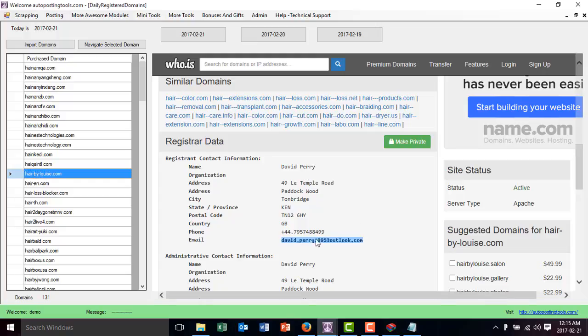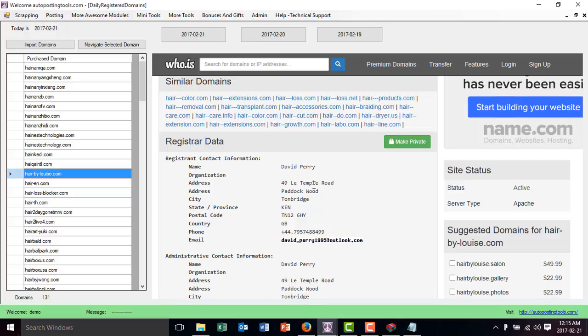You could just get the email and send them an email telling them that you're offering those kind of services. If people are interested, they will buy from you and you'll just make money by sending an email and doing the website or whatever service you're offering. If you want to get the software, you can get it on autopostingtools.com. Thank you for watching, bye bye.